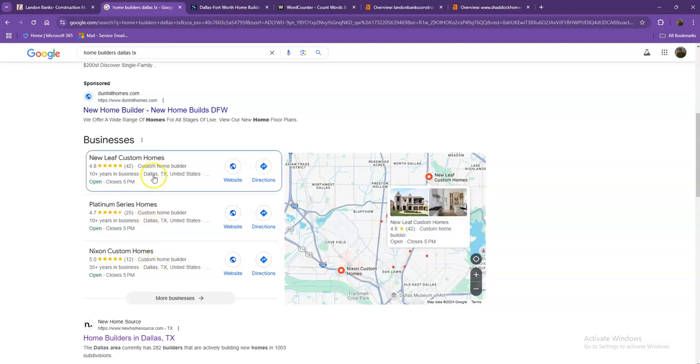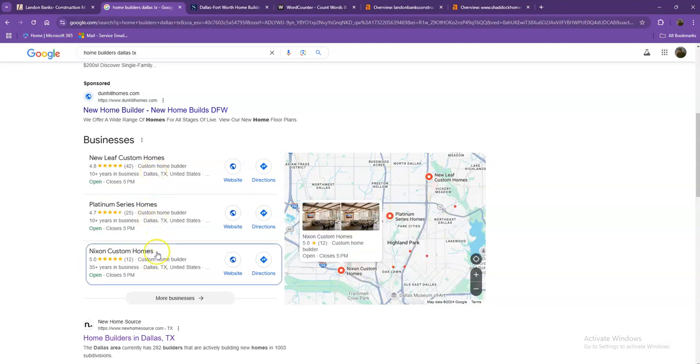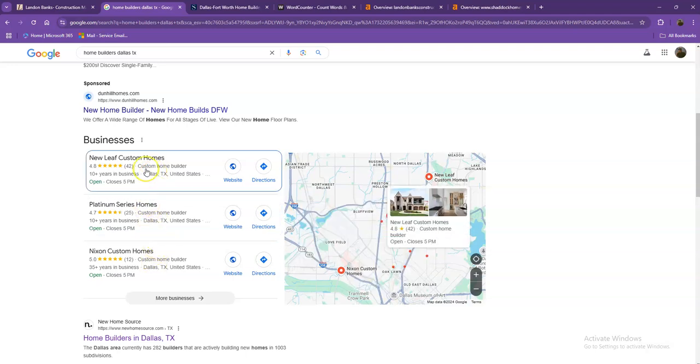And this right here, what we call the map pack. And of course, this is something wherein you really would like to be on since these are the ones that gets a lot of attention, a lot of traffic, and they're easier to find.